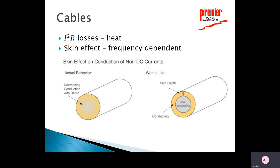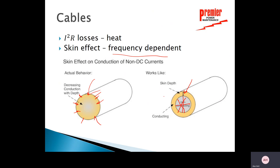On cables we have I²R losses — losses due to current flowing through copper or aluminum conductors. Current tends to flow on the outside of a conductor, which is why multi-conductor cables with several small conductors provide more surface area for current flow. This skin effect — the tendency to flow along the outside — is greatly increased by frequency. As frequency increases, current flows only near the outer surfaces of the cable, creating significant heat in the cable.